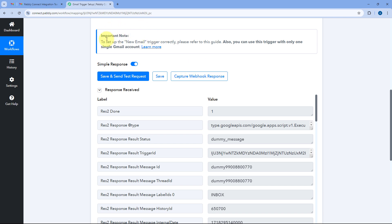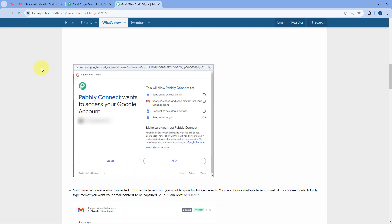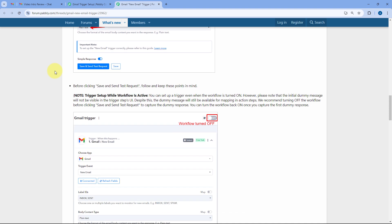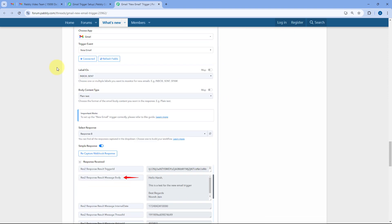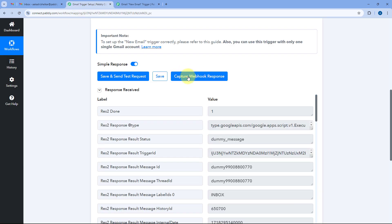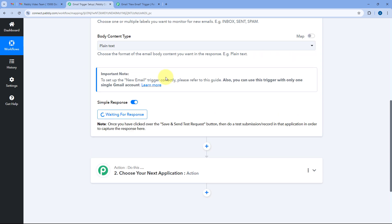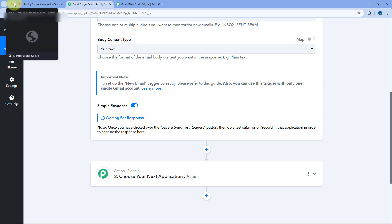Before sending the email, click on the 'Capture Webhook Response' button. In the important note of this trigger event you can see a 'Learn More' button — click it and it will take you to a forum page with a step-by-step guide for setting up this new email trigger for Gmail. After clicking 'Capture Webhook Response', it will change to 'Waiting for Response', meaning PavliConnect's trigger is now waiting to receive a new email in our Gmail account.